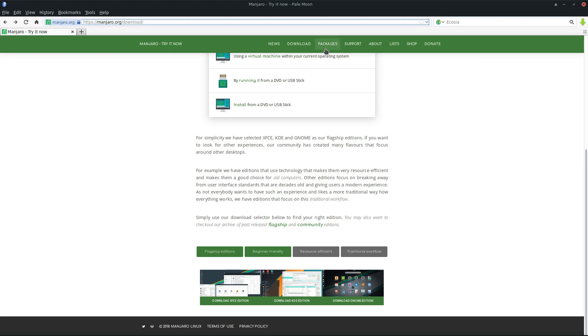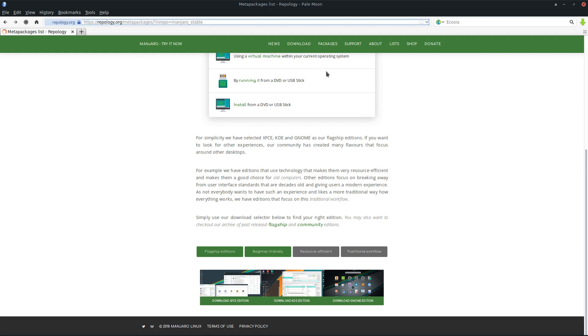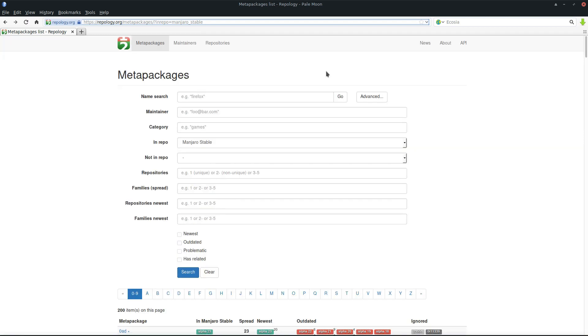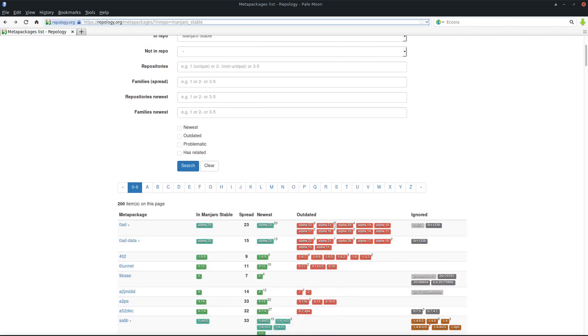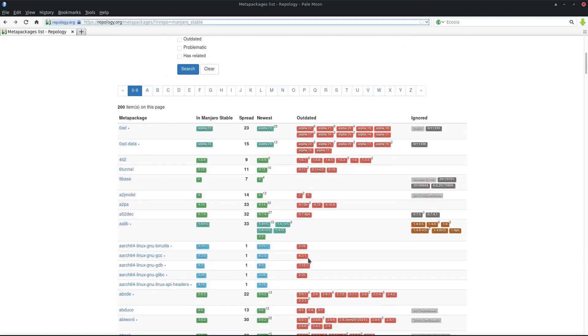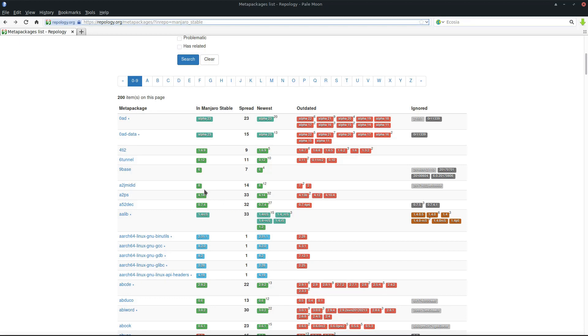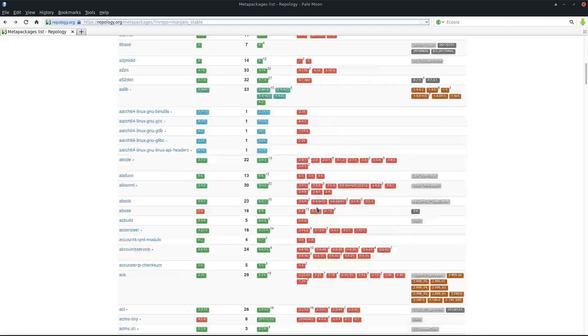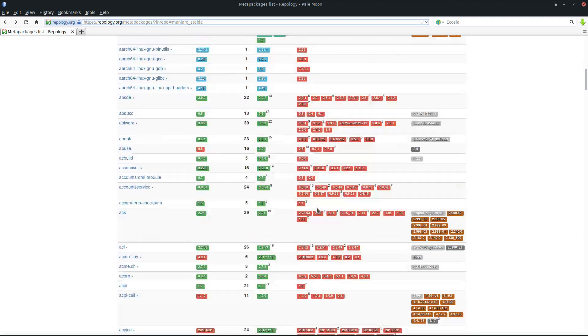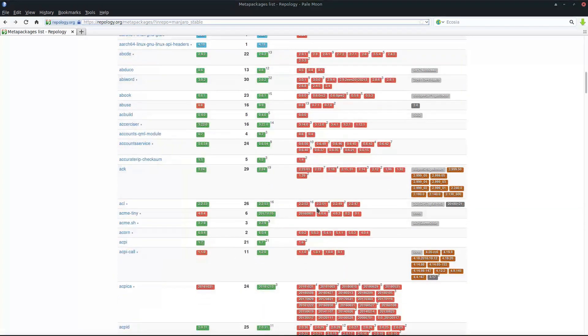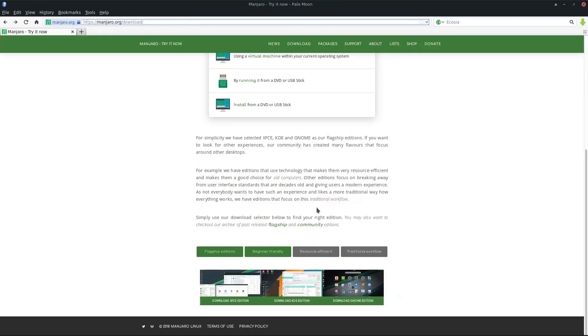If you want to search for a package, you can go by the branches. For example, if you're on the stable branch, you can see all the packages which are in Manjaro stable, what the latest version is upstream, and which are outdated. It's a nice selection. You can search about all the changes made to packages.